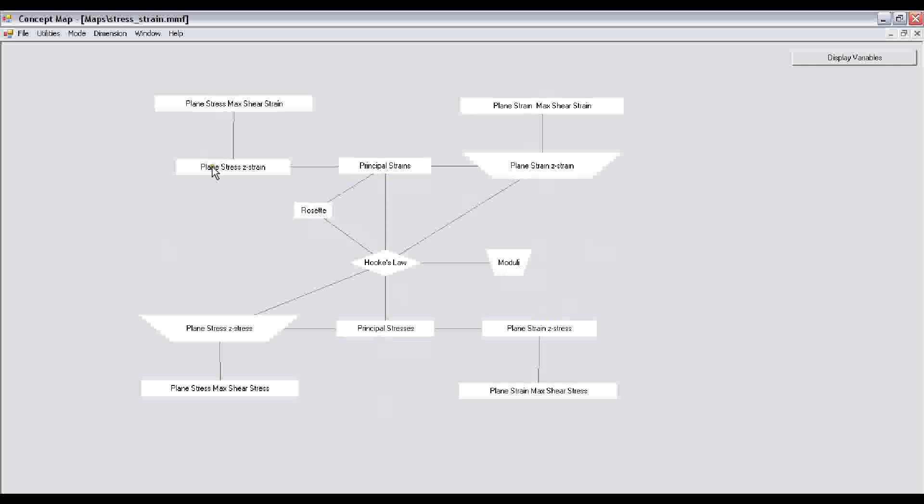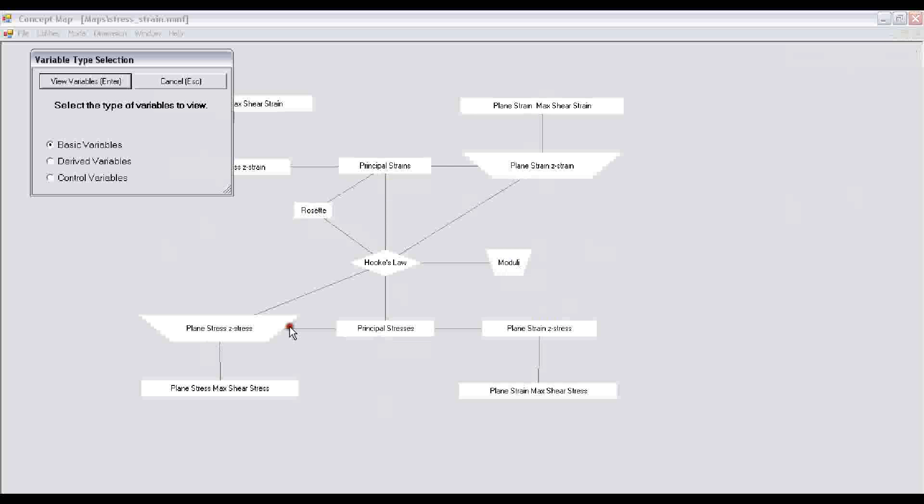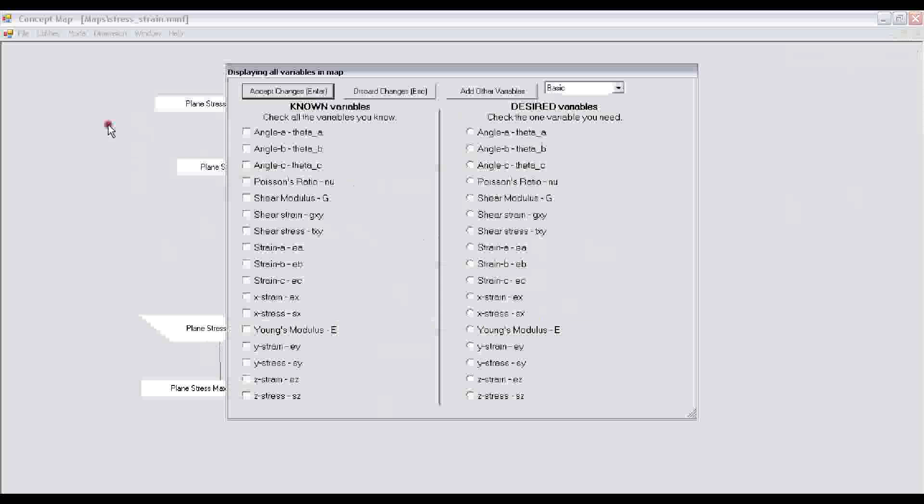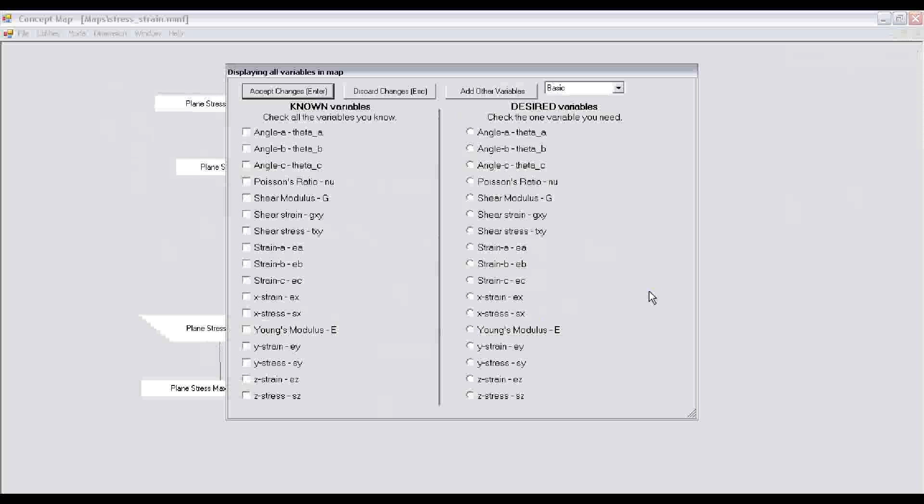It has two major limbs. On the right-hand side you can see the limb is a plane strain limb, and on the left-hand side we have a plane stress limb. To use the concept map tool for problem solving, we click on the display variables button. There are three kinds of variables: basic variables, derived variables, and controlled variables.